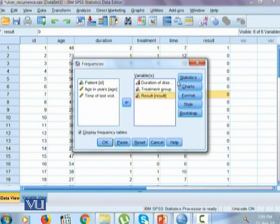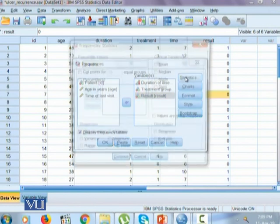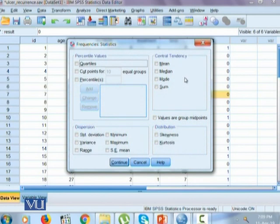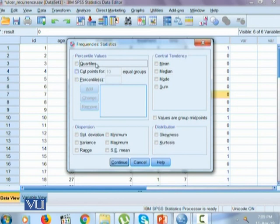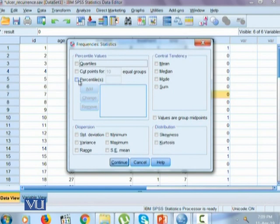There are different other options like statistics. In statistics, we got measures of central tendency, distribution measures like skewness and kurtosis, measures for dispersion like standard deviation, minimum, maximum, standard error of mean variance range. And similarly, we got the percentile values, the quartiles, the cut points. You can check what cut points do you need and percentiles.